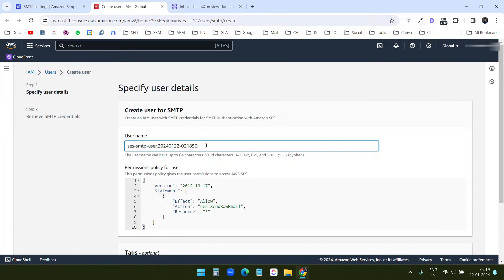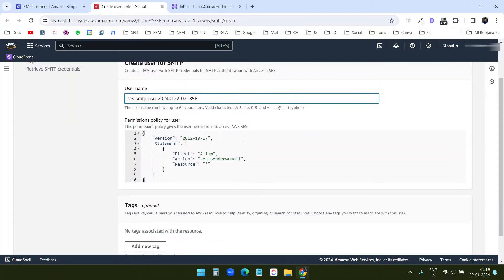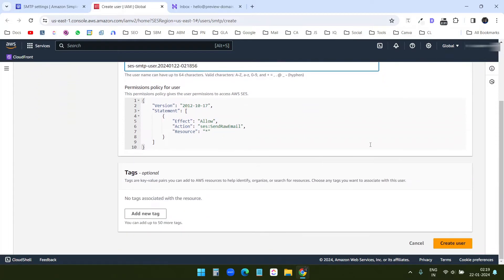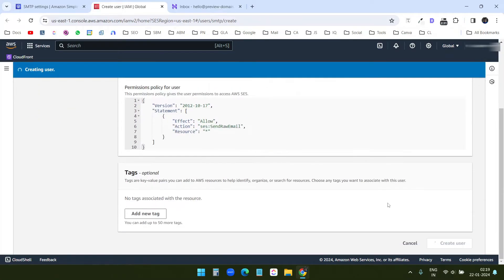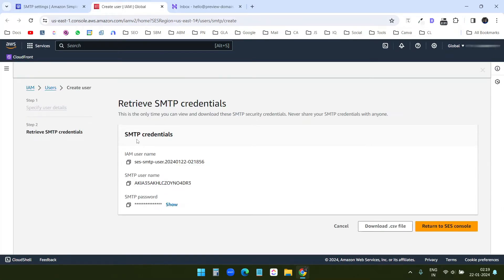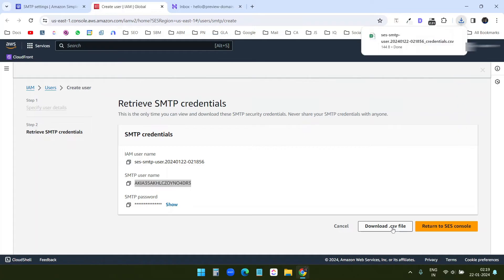You can change this username, but this is for your reference only. So I will keep the default username in this box and I'll click on create user. This is my SMTP configuration. This is the SMTP username. This is the SMTP password. I'll click on this download CSV file to download the username and password.